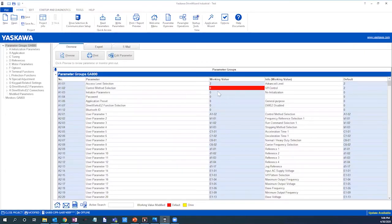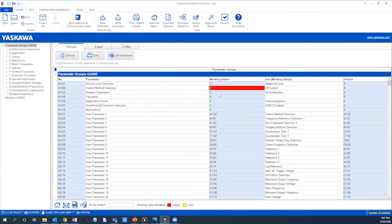Notice that the A102 control method selection parameter is highlighted in red. This indicates that the parameter has been changed from its out-of-the-box state as we did on the drive selection tab, selecting volts per hertz for the control method.